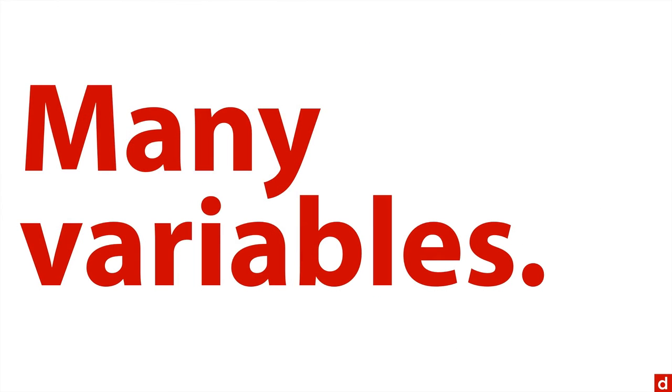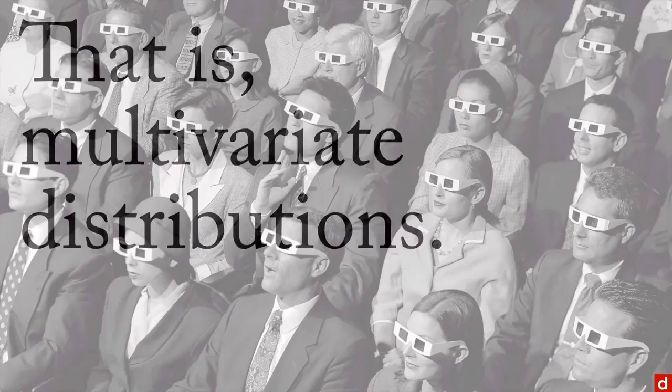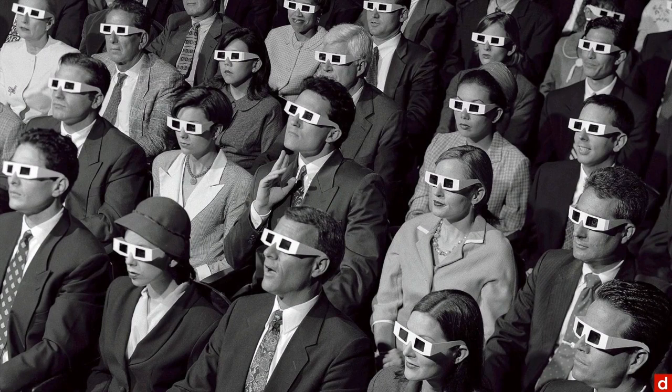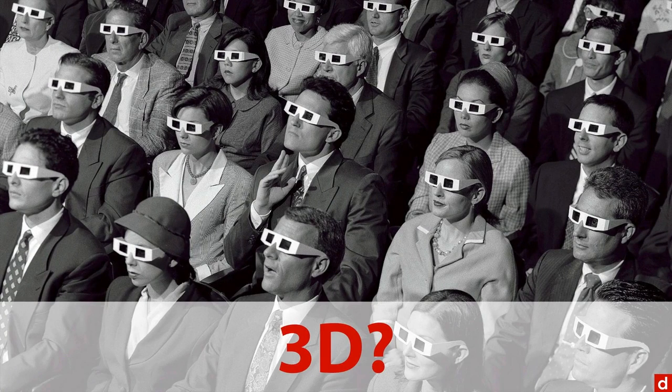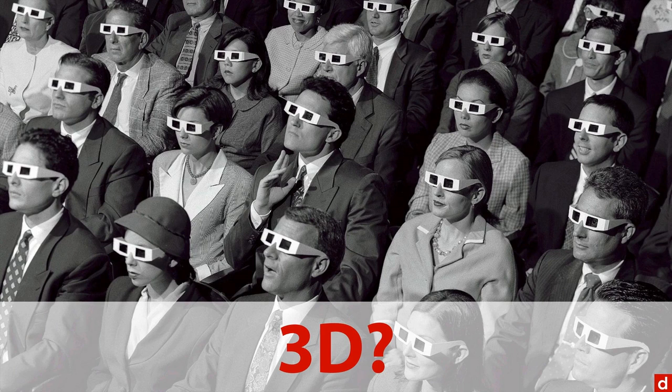And then finally, you want to go to many variables, that is multivariate distributions. Now, one big question here is 3D or not 3D. Let me actually make an argument for not 3D.